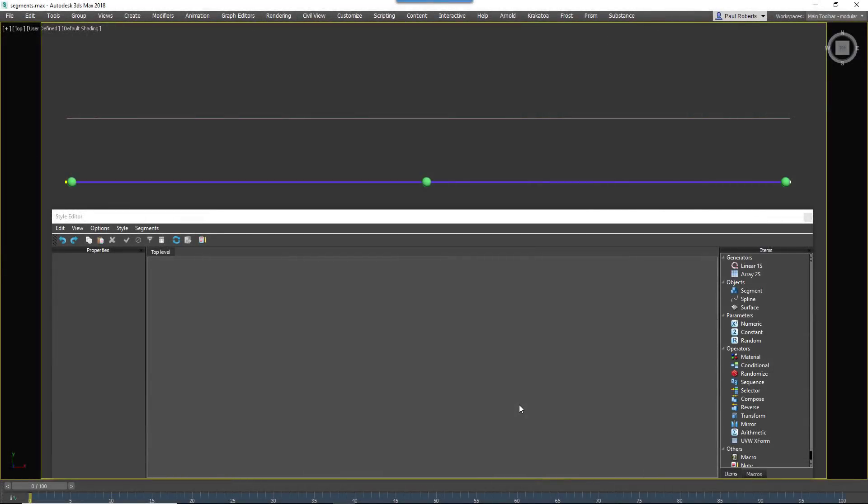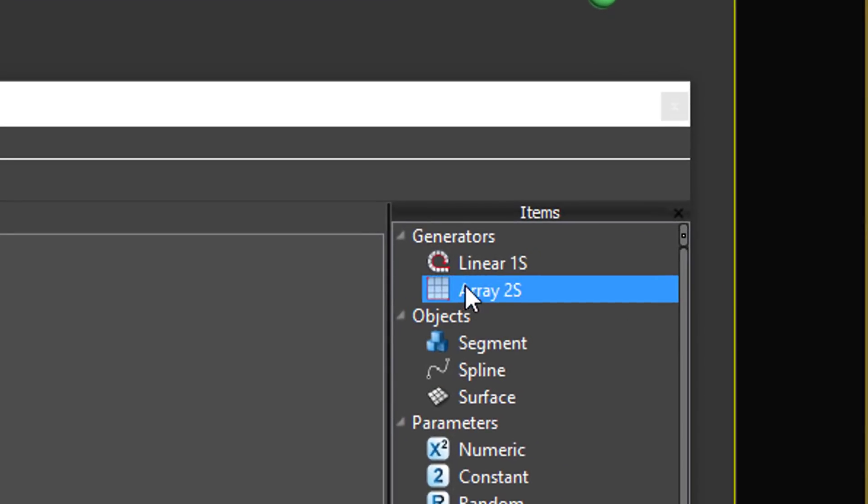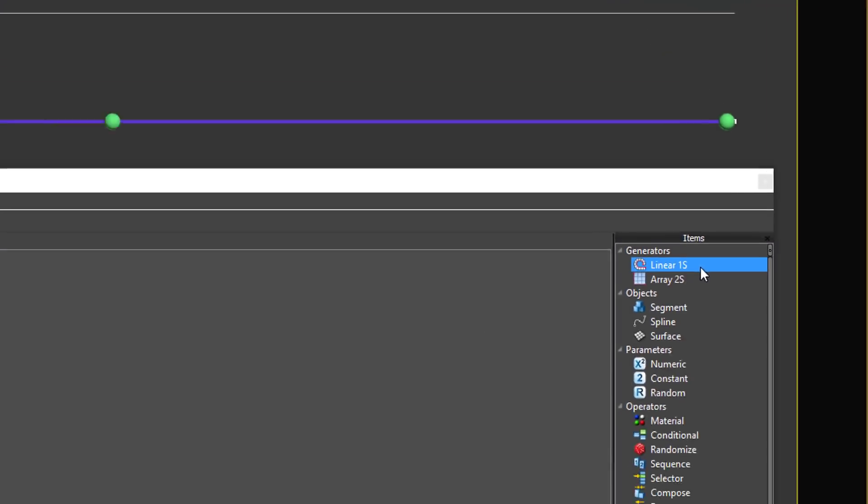Before we start, it's worth taking a moment to understand some core RailClone principles. RailClone has two types of arrays, which we call generators. They can be used to create procedural models.